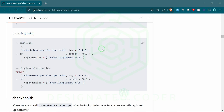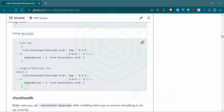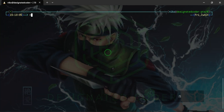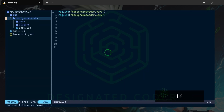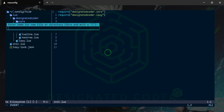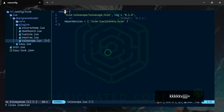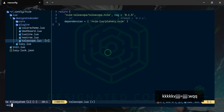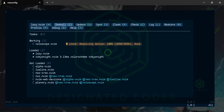We're going to use the lazy.nvim version. I'll grab this one because it already has the return in it. We can create another file in our folder of plugins — in our lua plugins folder — and I'll make a new file and call it telescope. We'll paste it in, clean it up, then exit out of everything. Lazy is going to go ahead and install that for us.